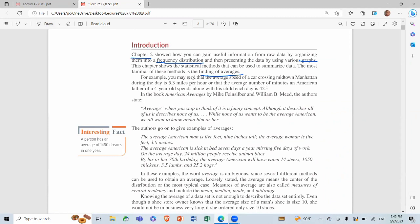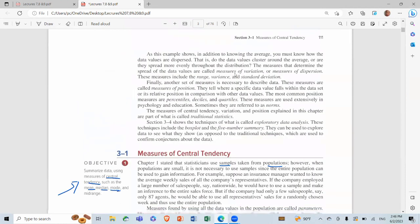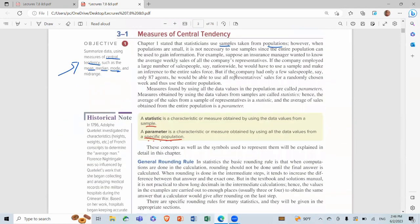The most familiar of these methods is the finding of averages. Measures of Central Tendency: summarize data using measures of central tendency. We look at the mean, median, and mode. Chapter 1 stated that statisticians use samples taken from populations. However, when populations are small, it is not necessary to use samples since the entire population can be used to gain information.